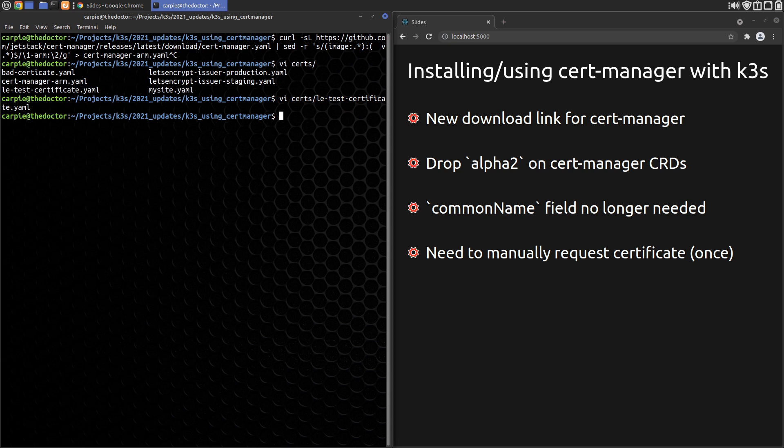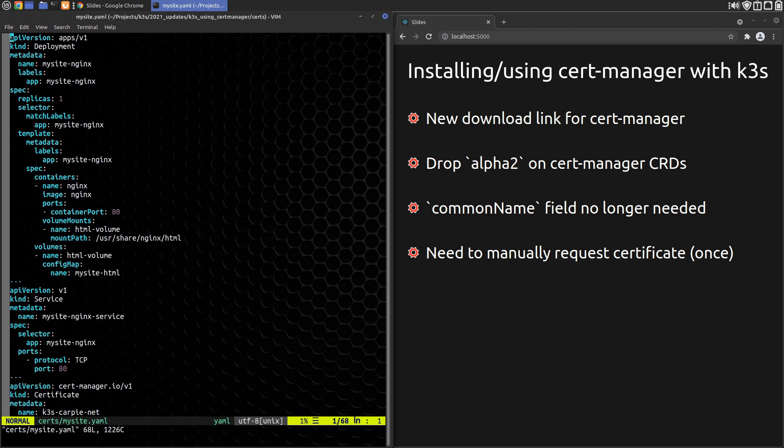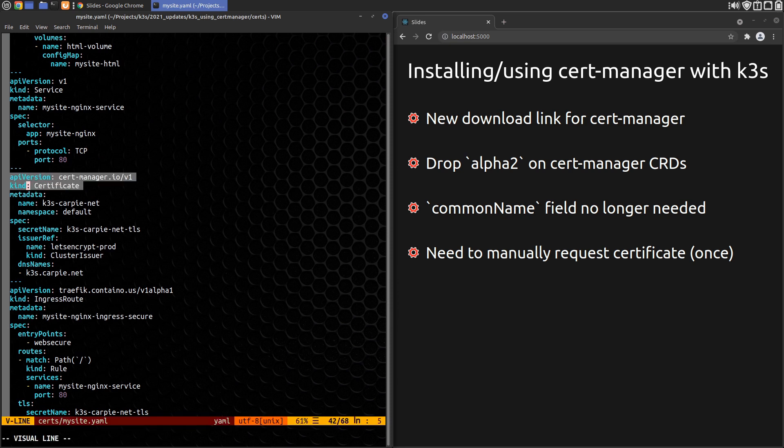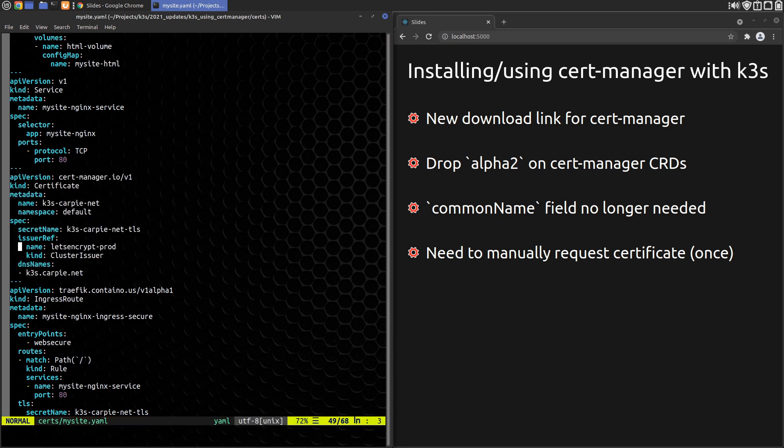After that, cert-manager will keep their certificates up to date automatically. So let's insert the manual certificate creation step. We can add the certificate config into our MySite YAML file as just another section. It'll look like this. You can see it's the same as the certificate request we did earlier, except we've changed the issuer name field to Let's Encrypt-Prod to use the production issuer.